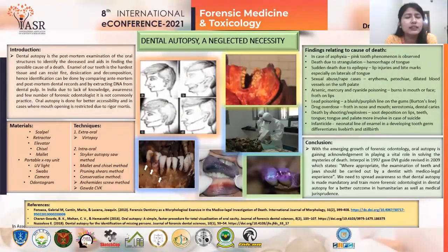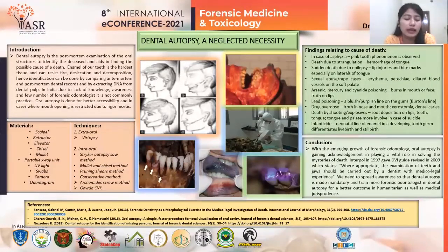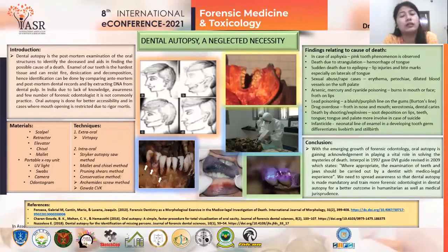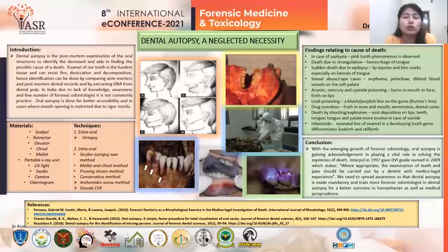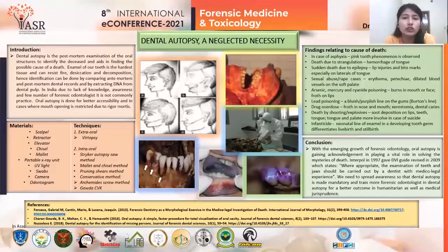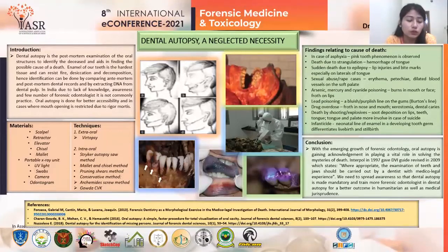And other than identification, oral autopsy will help in finding the possible cause of death. So despite its importance, it is not commonly practiced in India due to lack of knowledge, awareness, and fewer forensic odontologists.